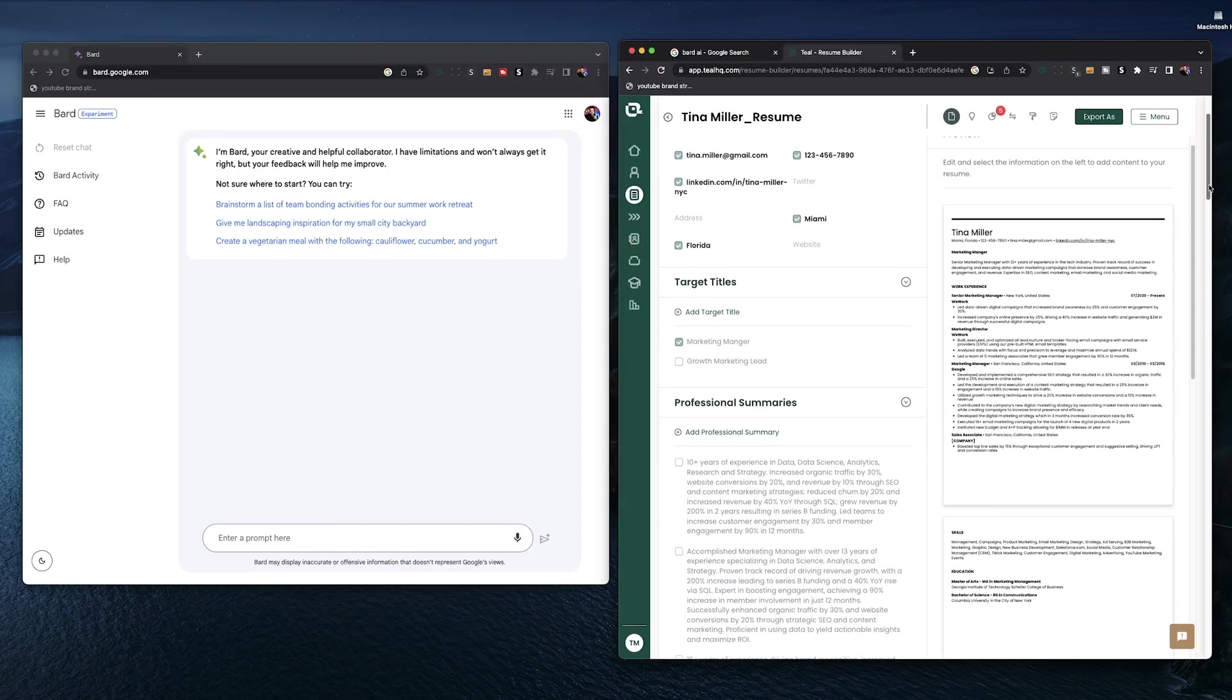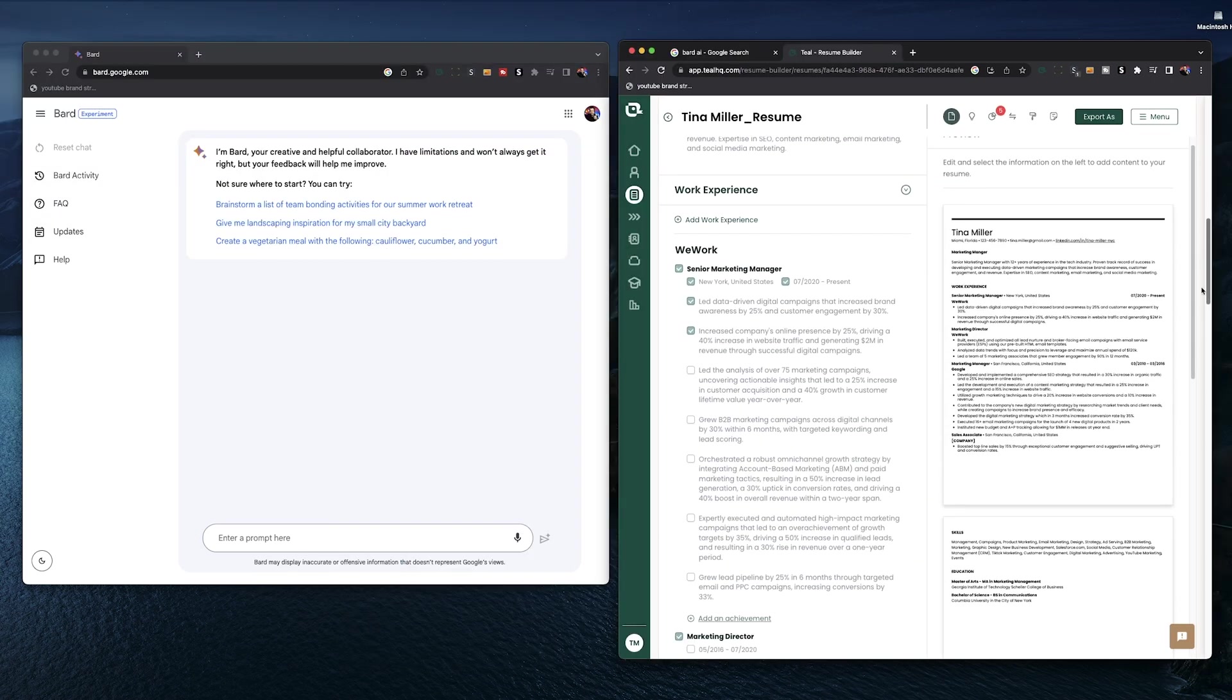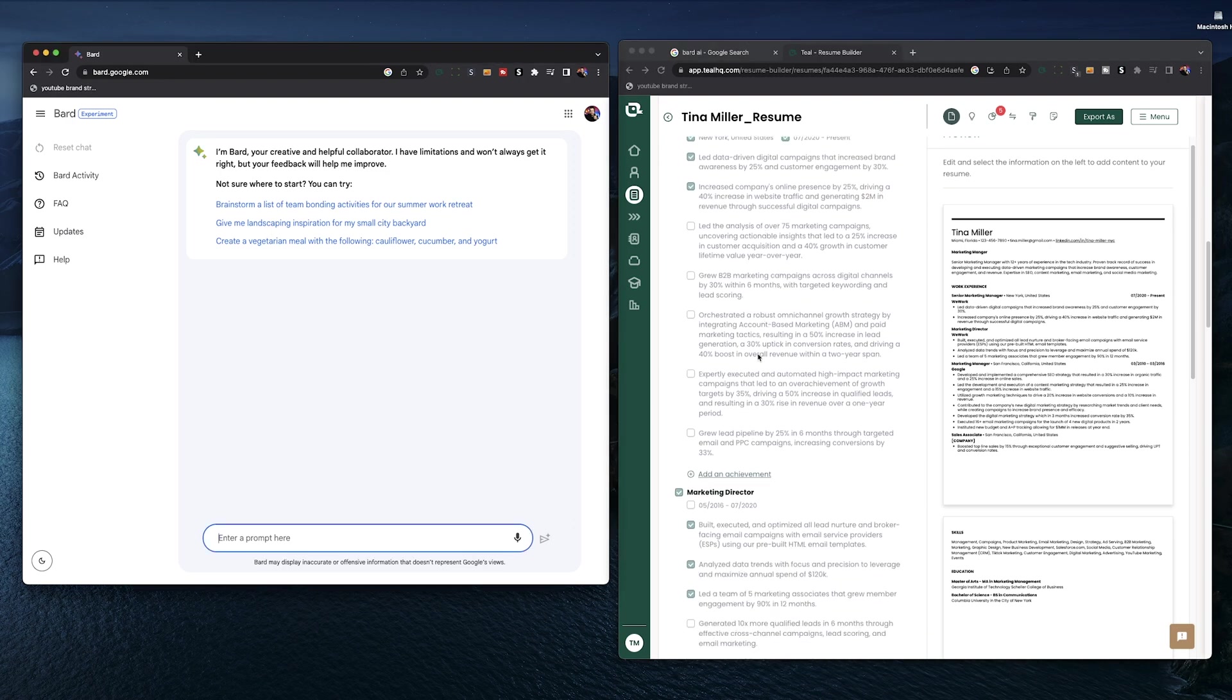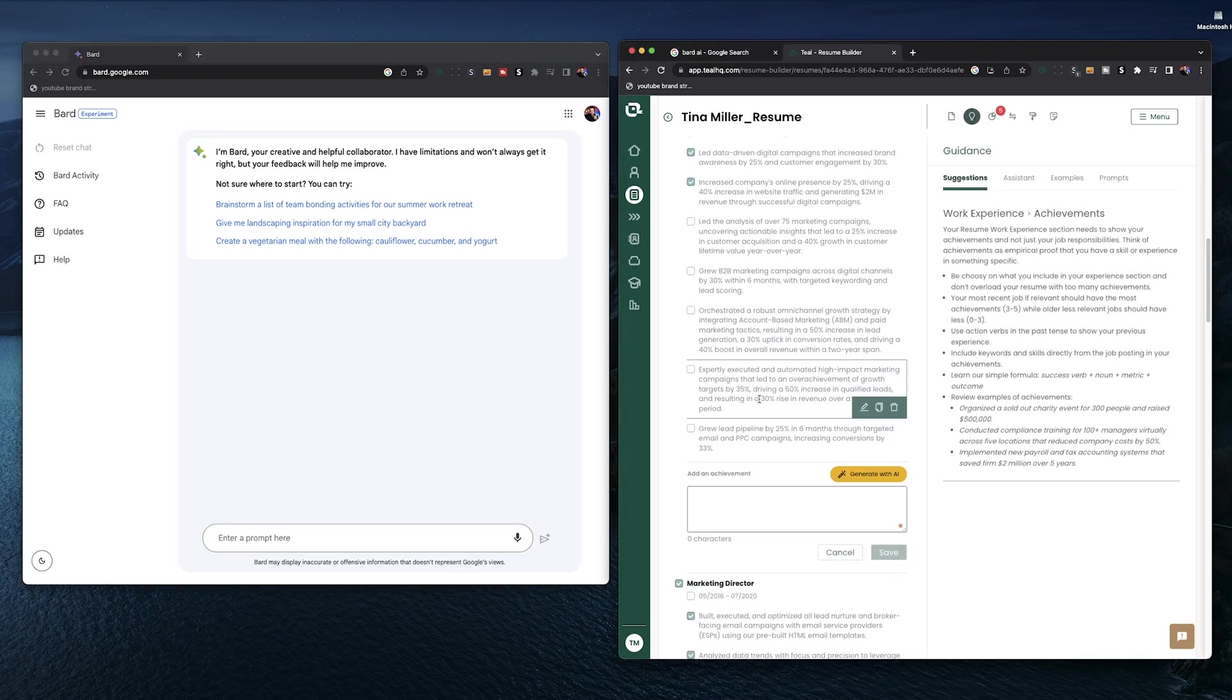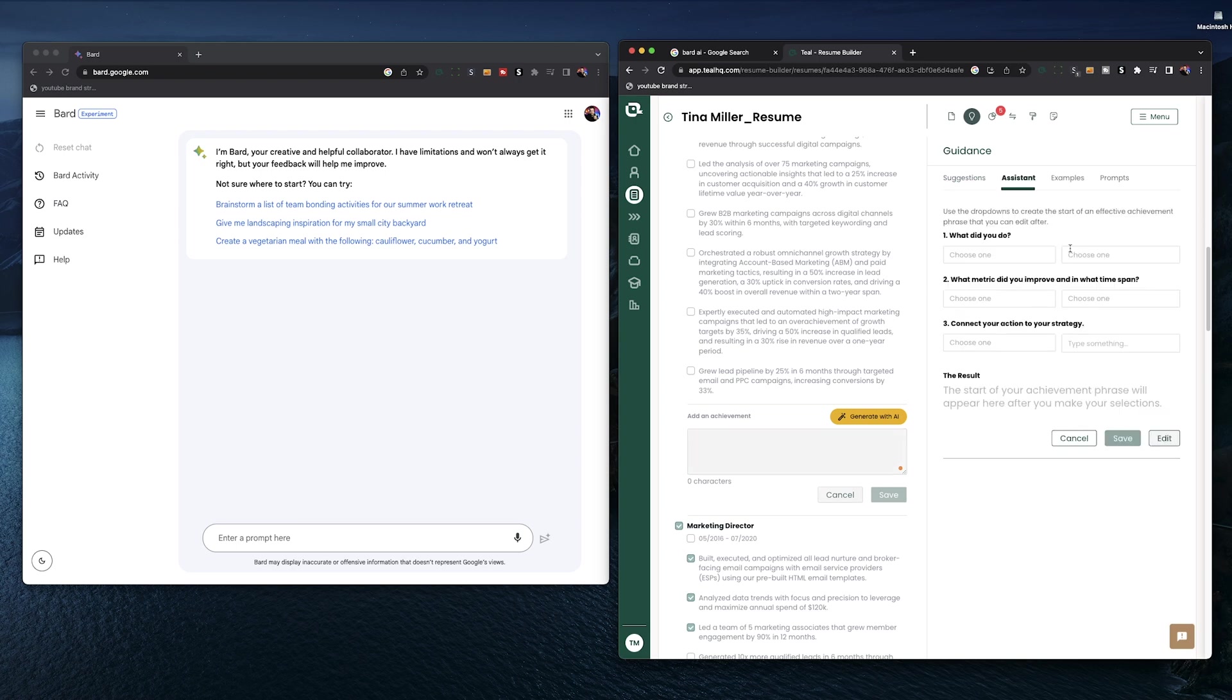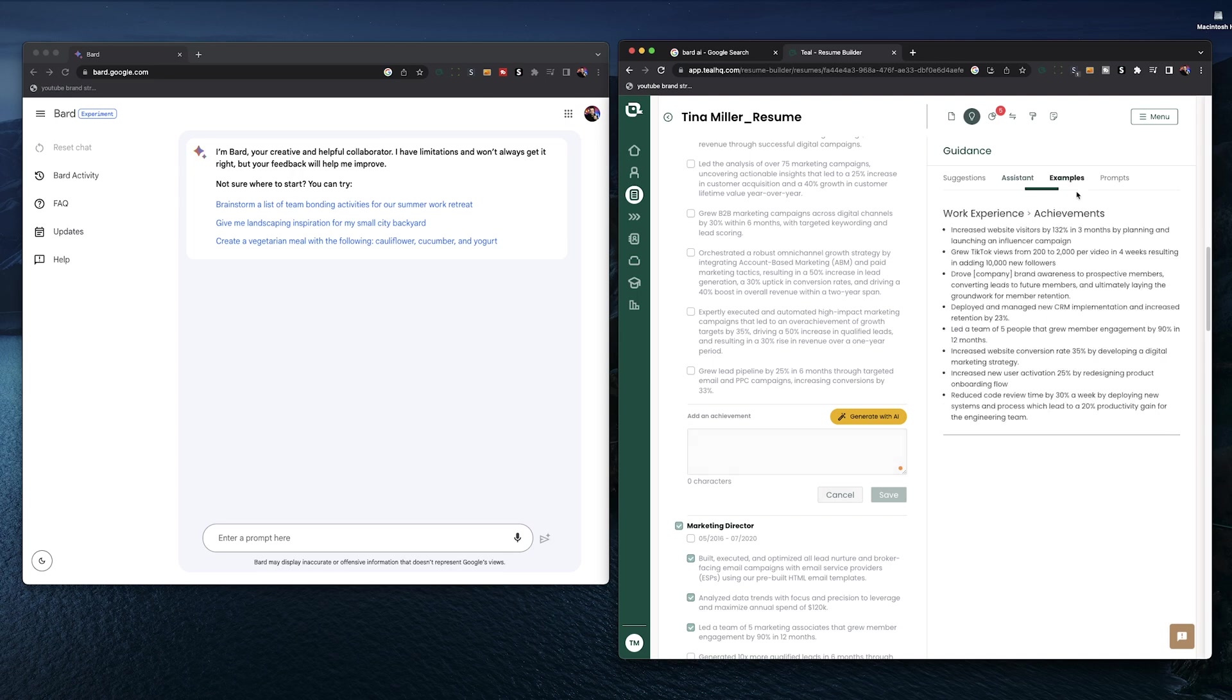The next section of our resume is our work experience, and so we can use BARD to generate some new resume achievements. This is a very important part of your resume. It's vital that these achievements show impact in your past roles and the value that you brought to your past company because a hiring manager is going to be looking for how you can do that again for their company.